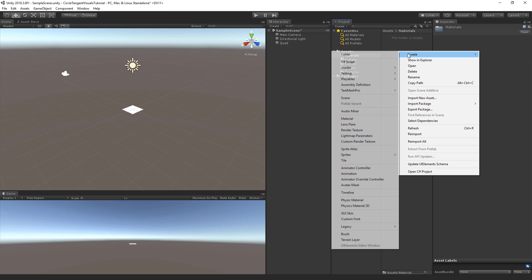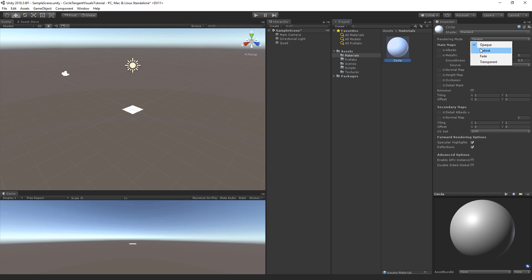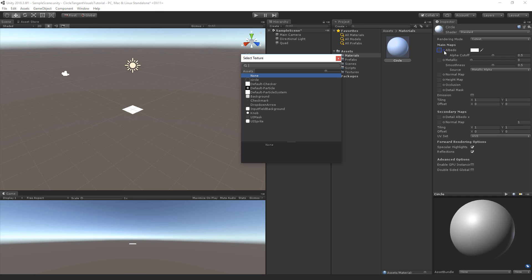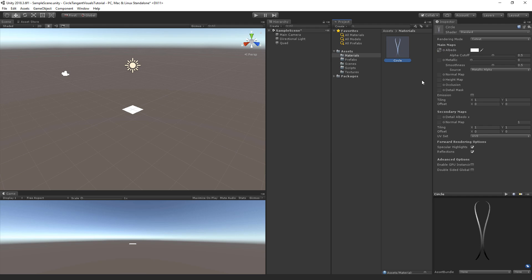So right click, create, and we're going to create a material and we'll call this circle. Now we're going to use the standard shader and for its rendering mode we're going to select the cutout. Now let's click on the little circle in front of the albedo and we're going to select the circle. And let's set the alpha cutoff to 0.1.